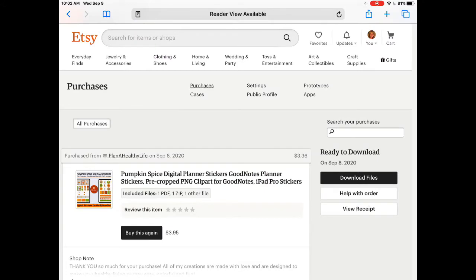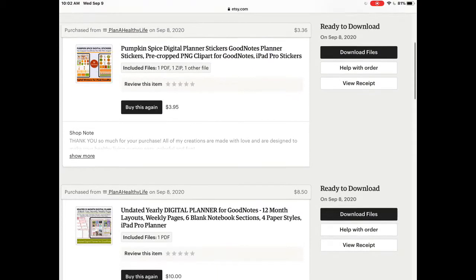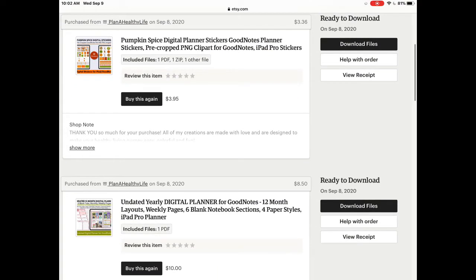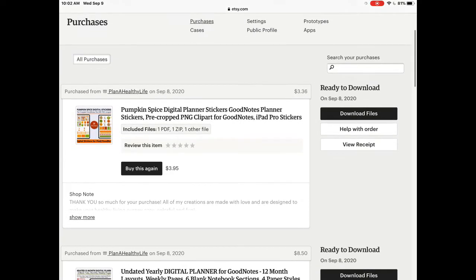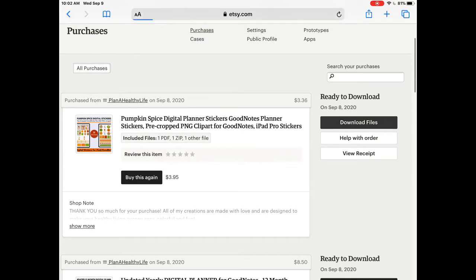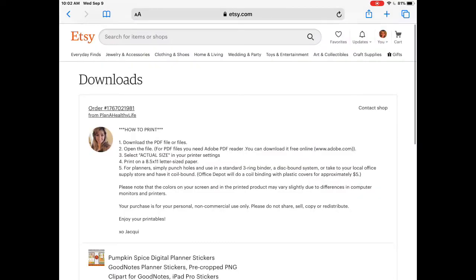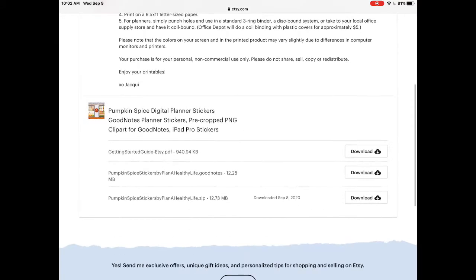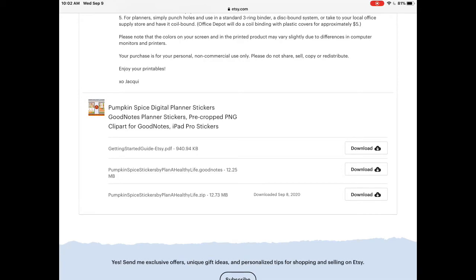Now you will see all the goodies you've bought from Etsy with the most recent purchase first. Choose the item you want to save and click the Download Files button. For this purchase of the Pumpkin Spice digital stickers, which are available in my Etsy shop by the way, there are three separate files to download: a Getting Started Guide, which is a PDF, a GoodNotes file with the digital stickers, and a zip file with the Pumpkin Spice clipart.